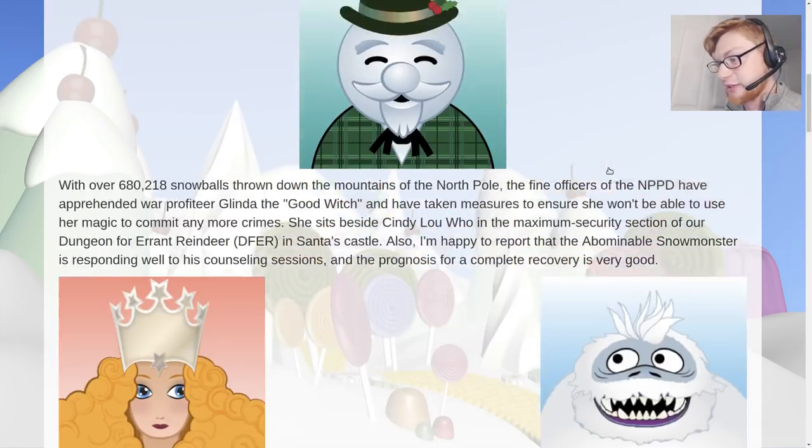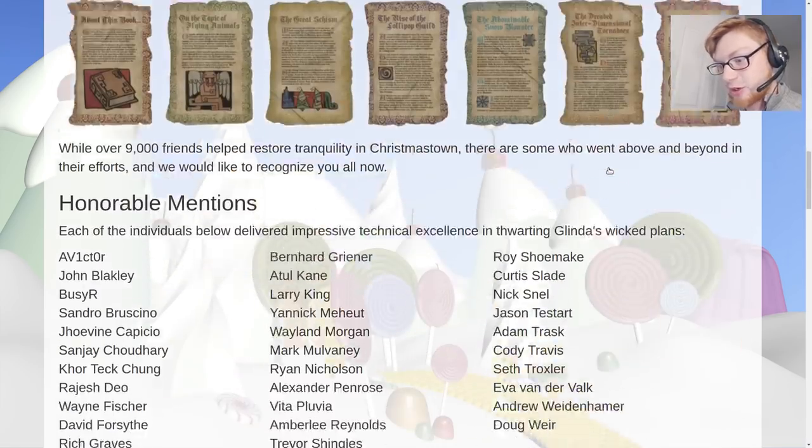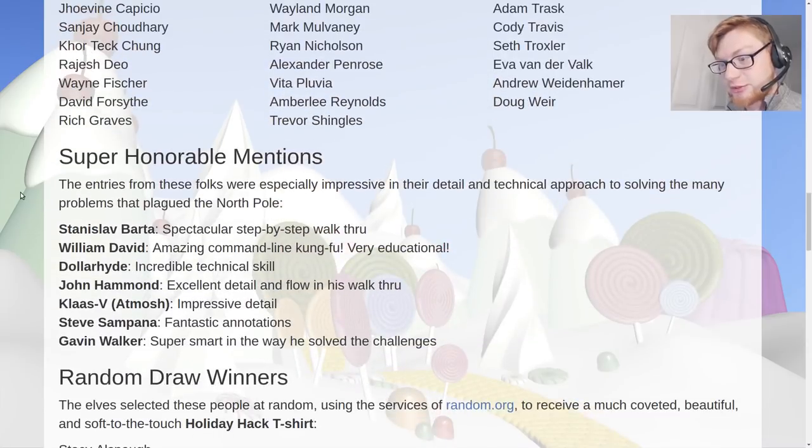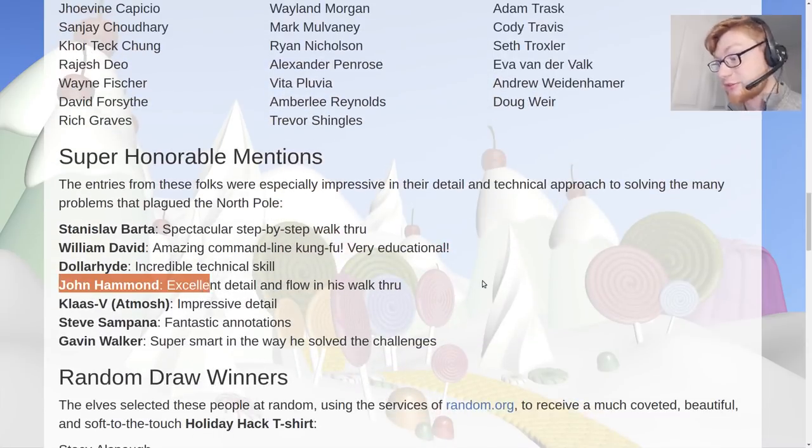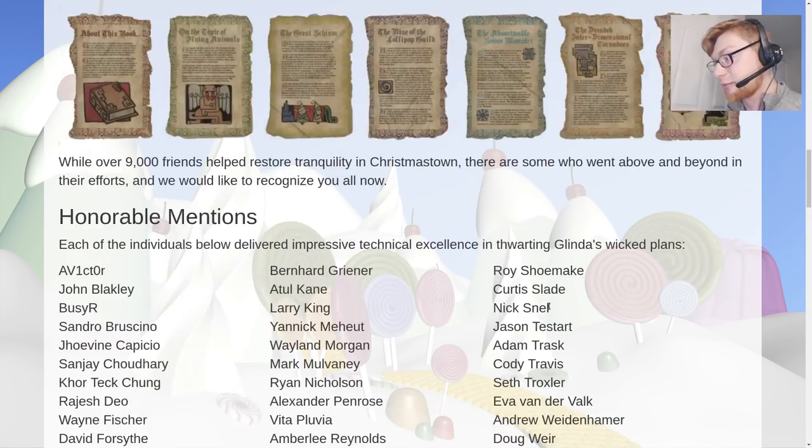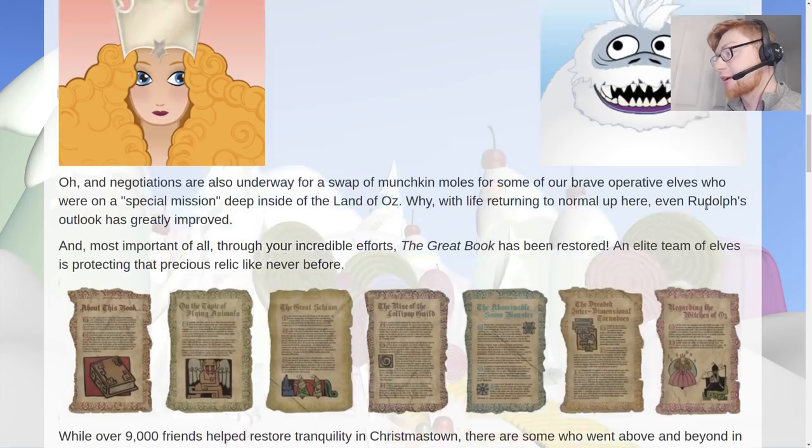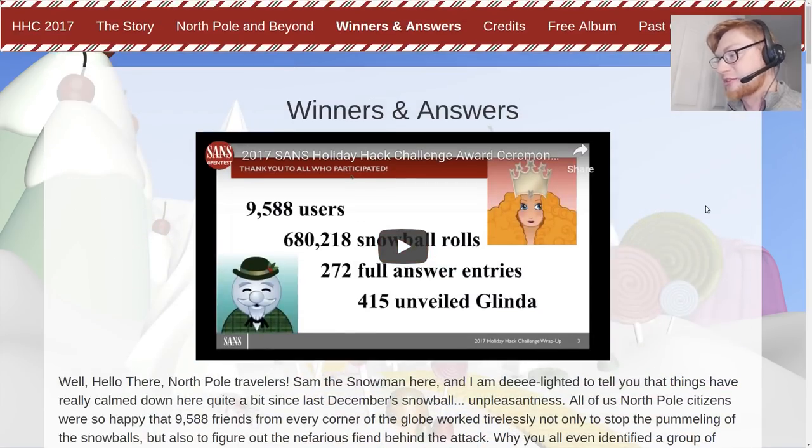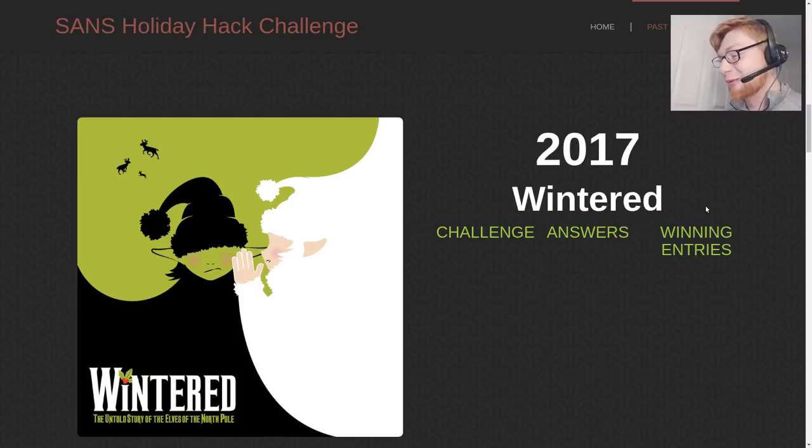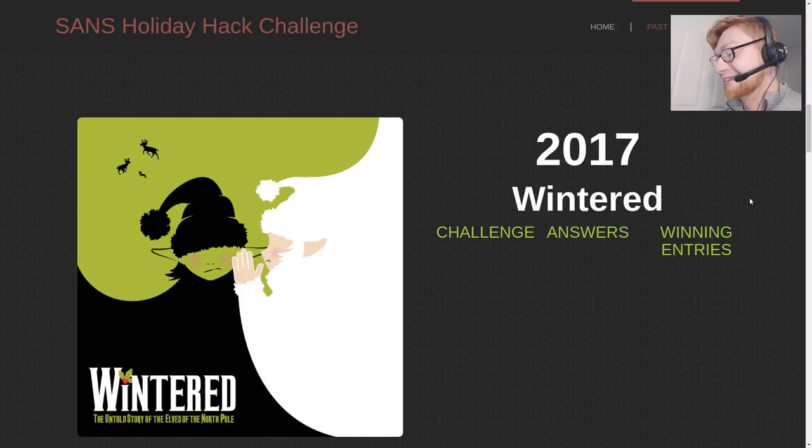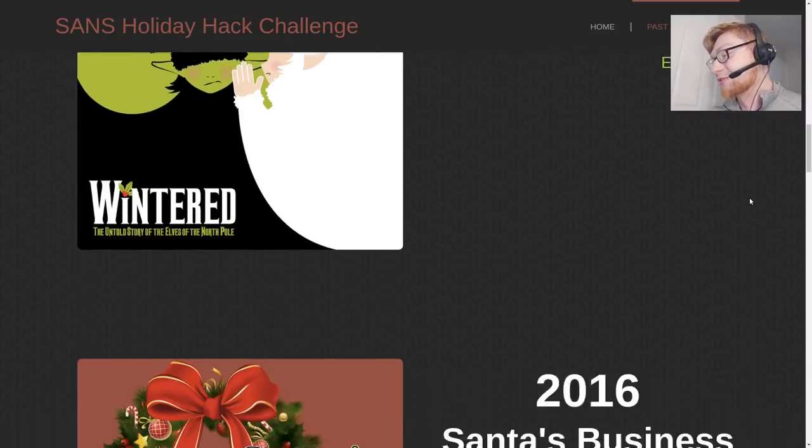I actually got a super honorable mention here, you can see me right down there, that was very pleased with that, very proud of that. I got a personal email from Ed Skoudis and that was probably one of the best things in my life, not gonna lie, it was super sweet.